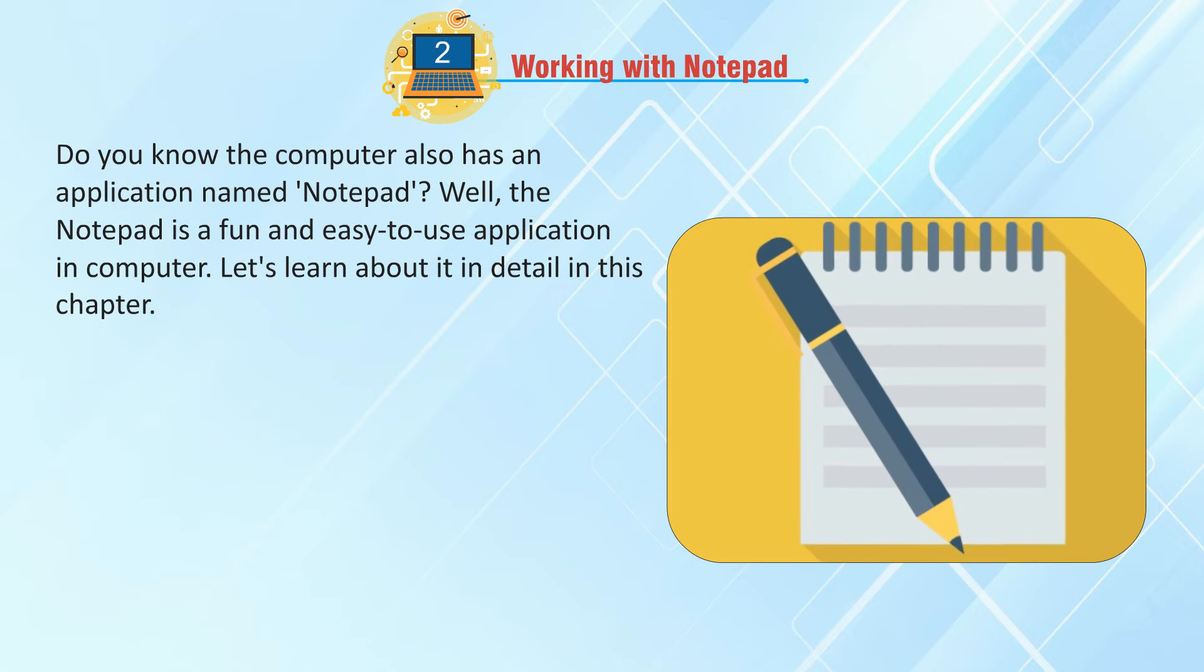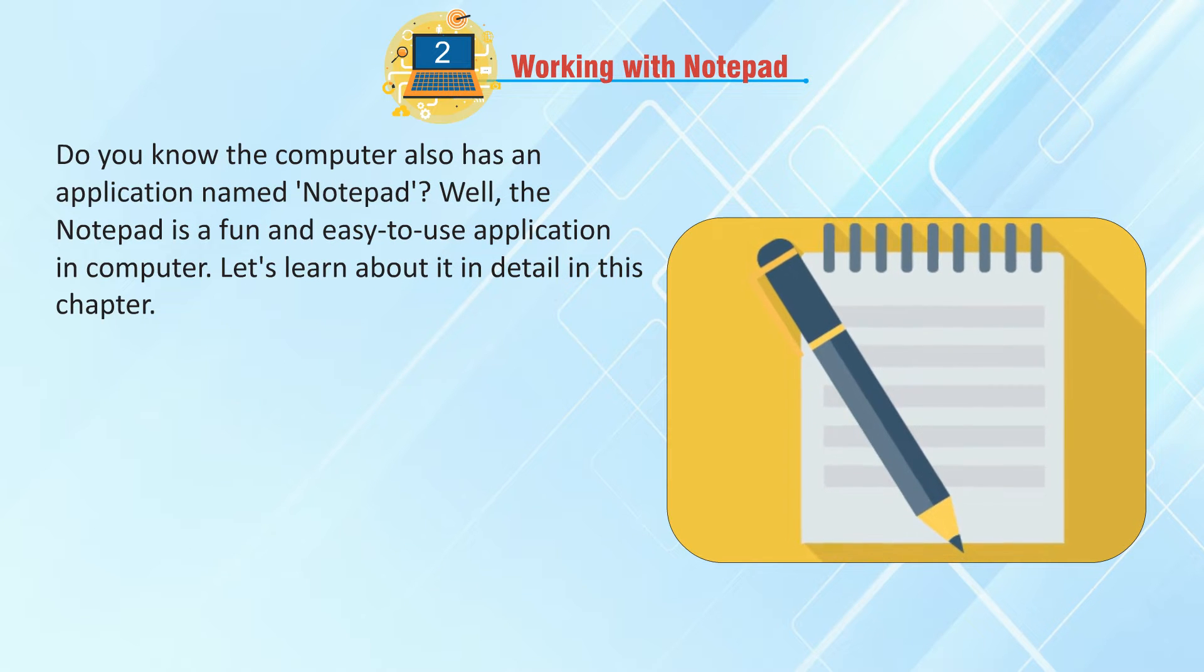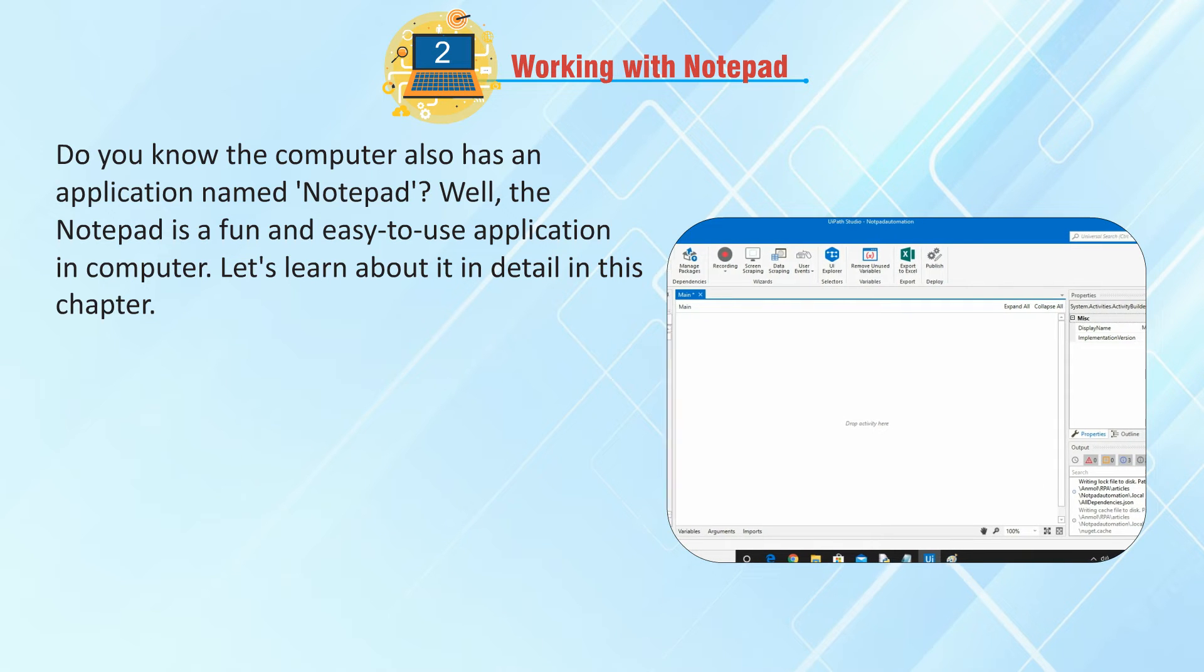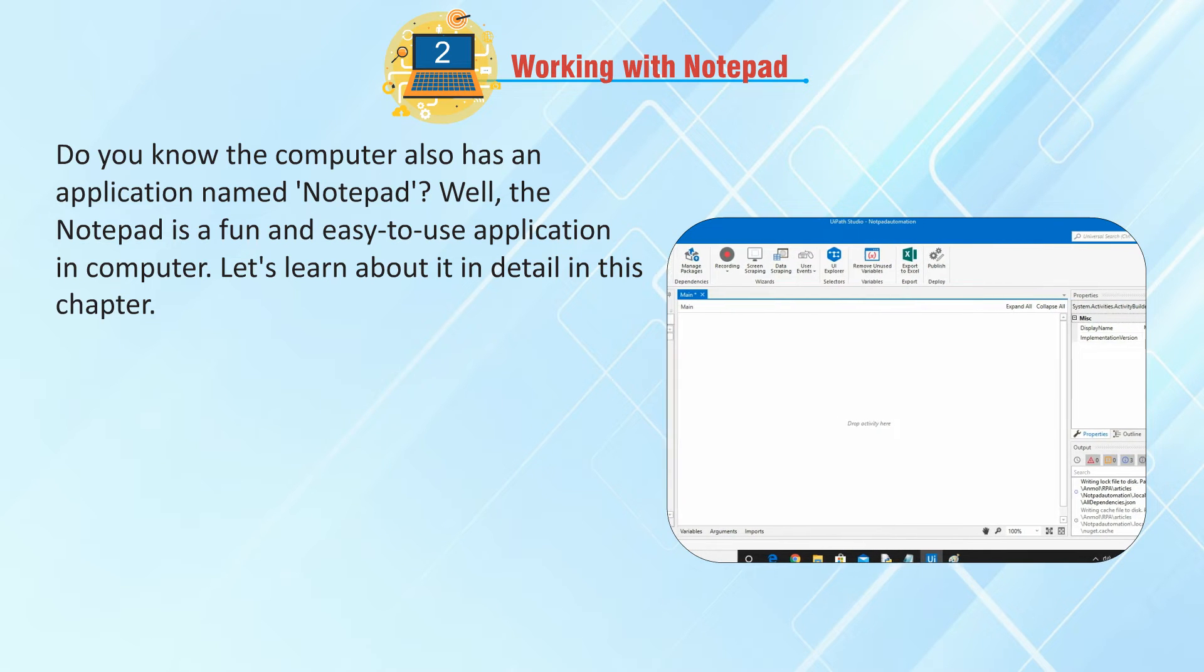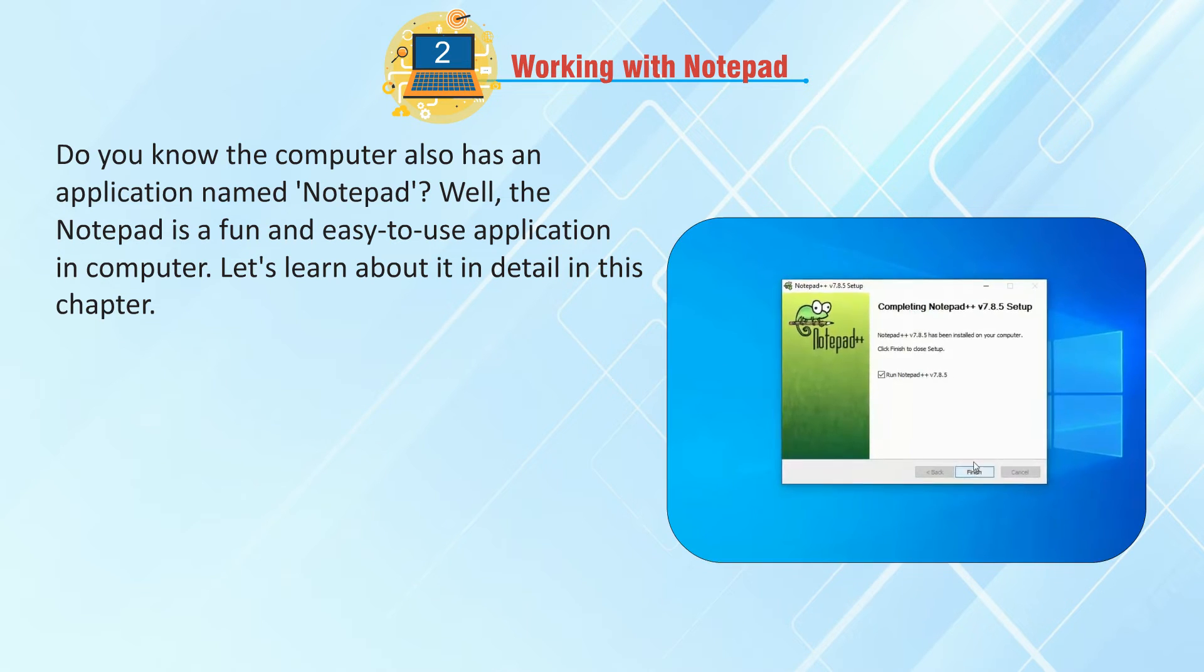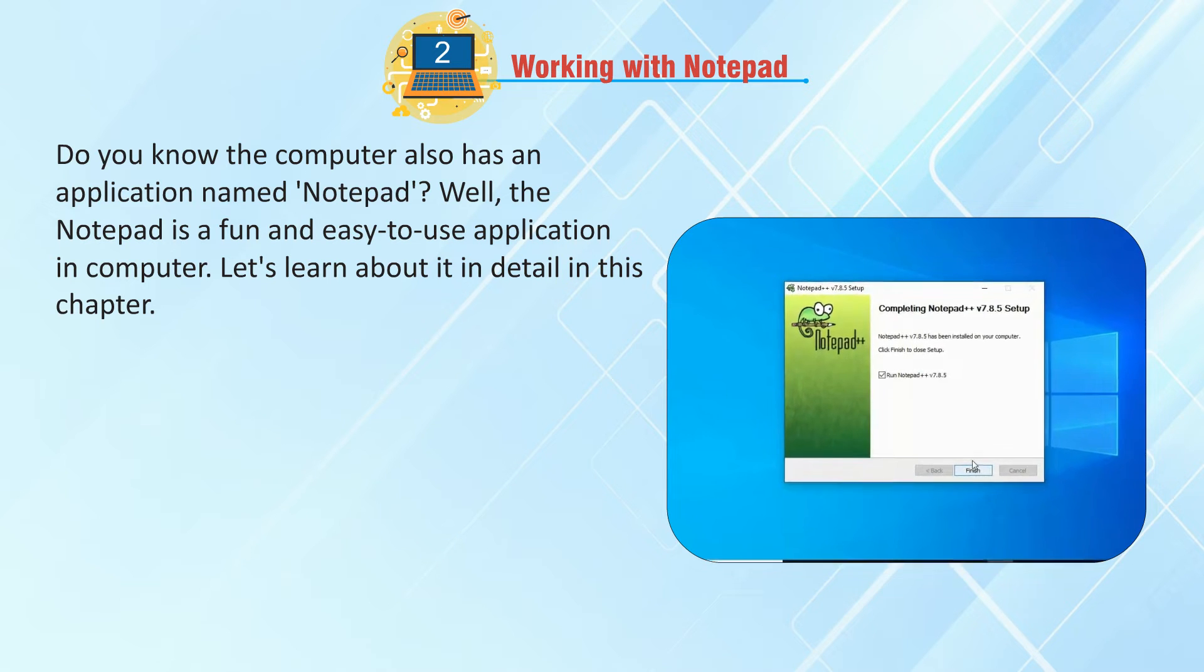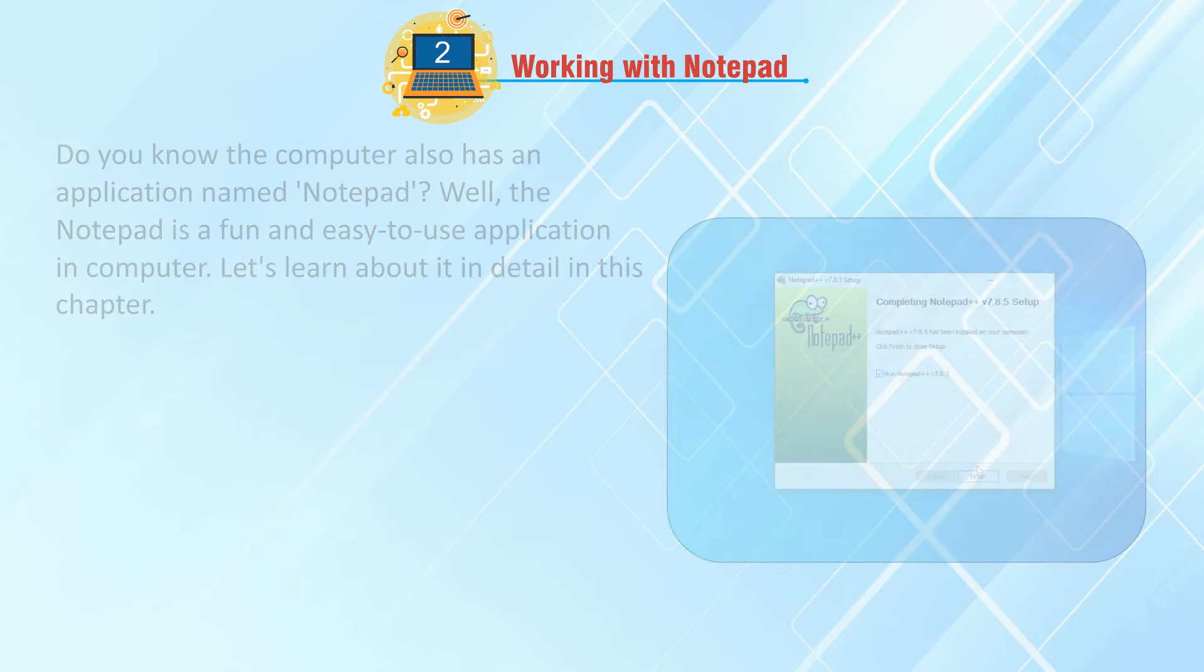Do you know the computer also has an application named Notepad? Well, the notepad is a fun and easy to use application in computer. Let's learn about it in detail in this chapter.